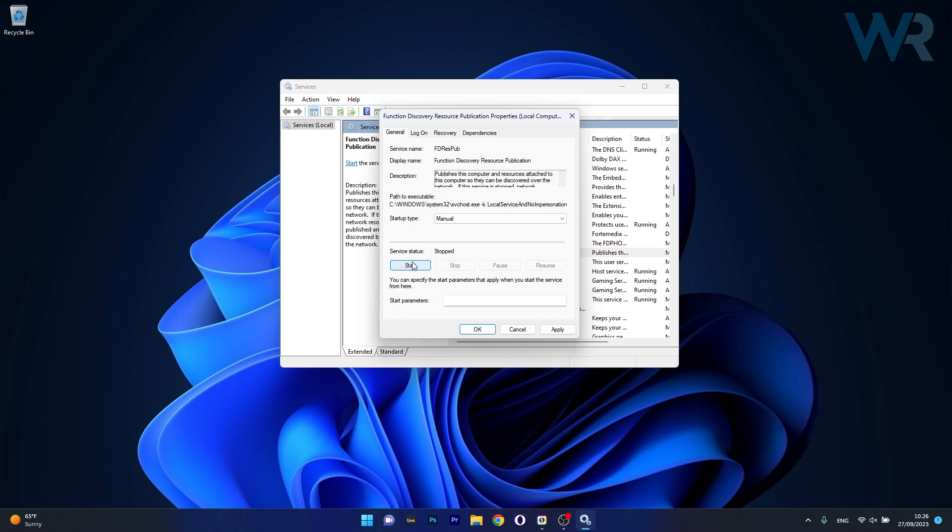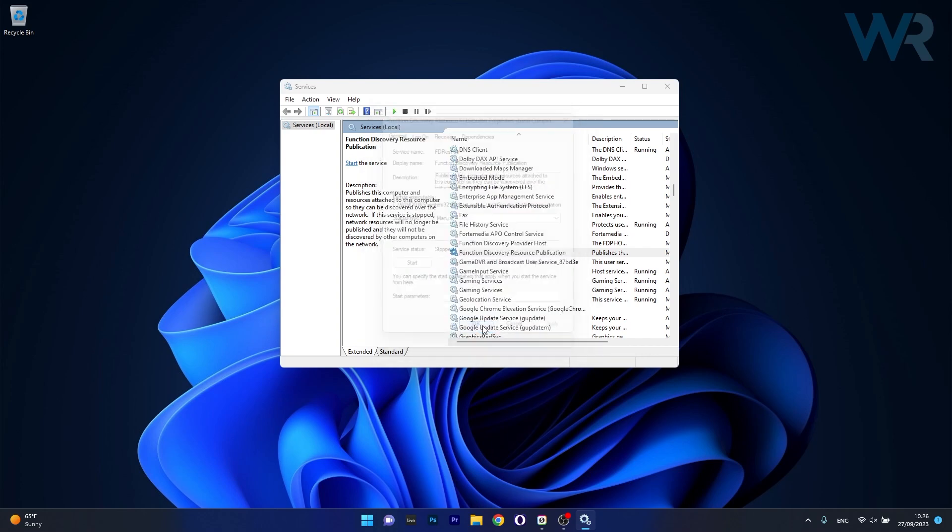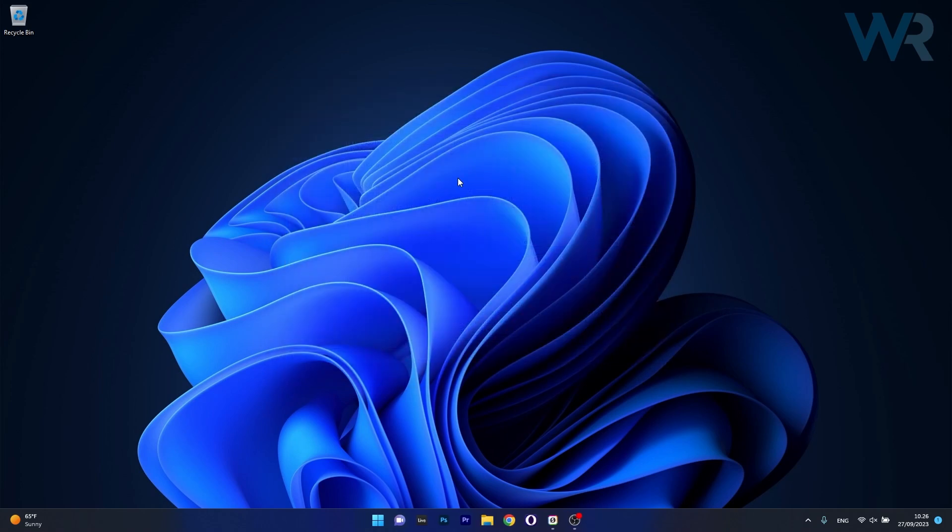Now click on apply and OK to save the changes, restart your computer and then you can check if the problem still persists. Moving on, another useful solution is to reset the DCOM permissions.